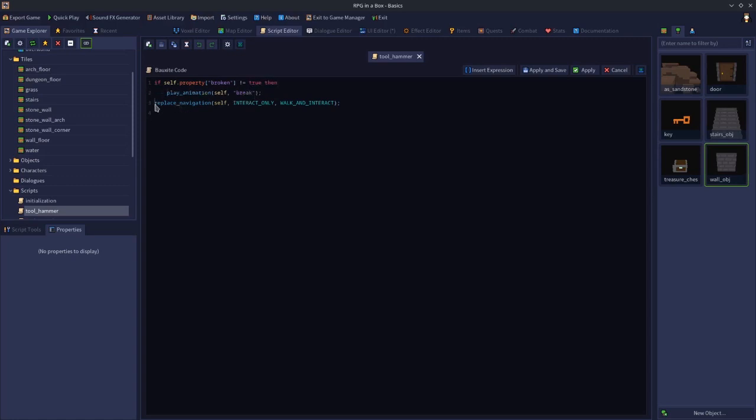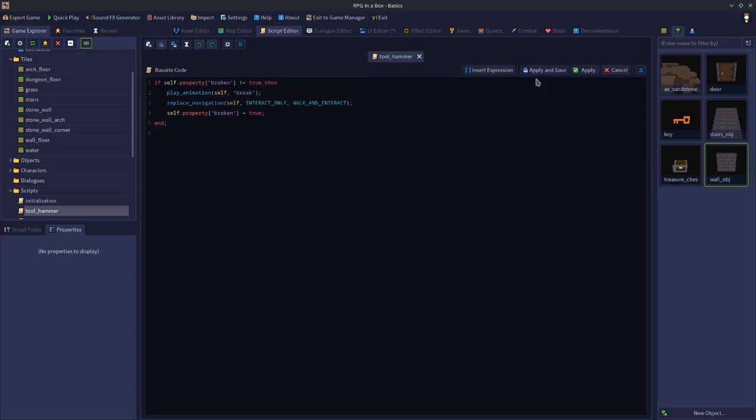Then we'll say self.property broken equals true. So now it won't run those things again because it's checking if it's true, not true, but we're just setting it to true afterwards.